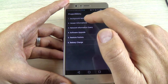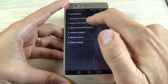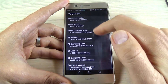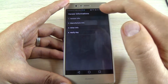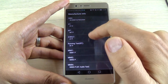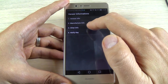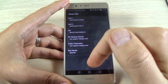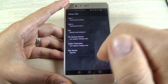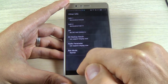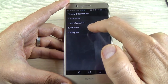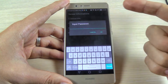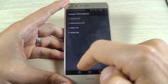We have winner information, the version info for your phone, the manufacturer info, other info, IMEI and serial number. Here is the serial number for your phone, and verify key — I don't know for sure what that is.